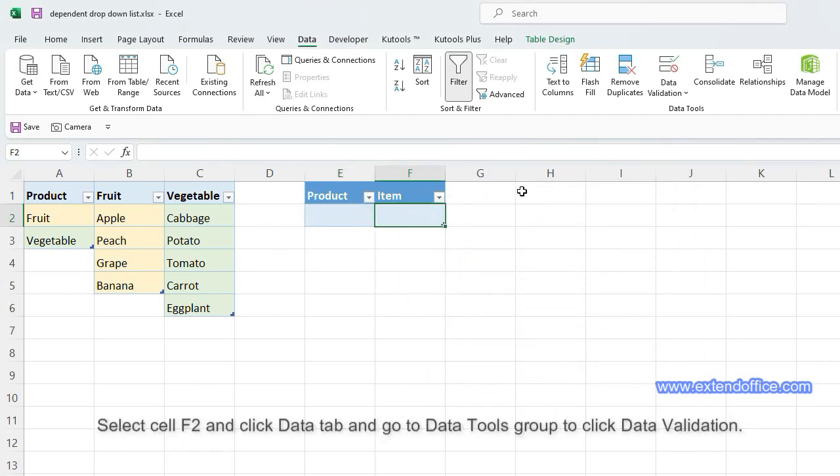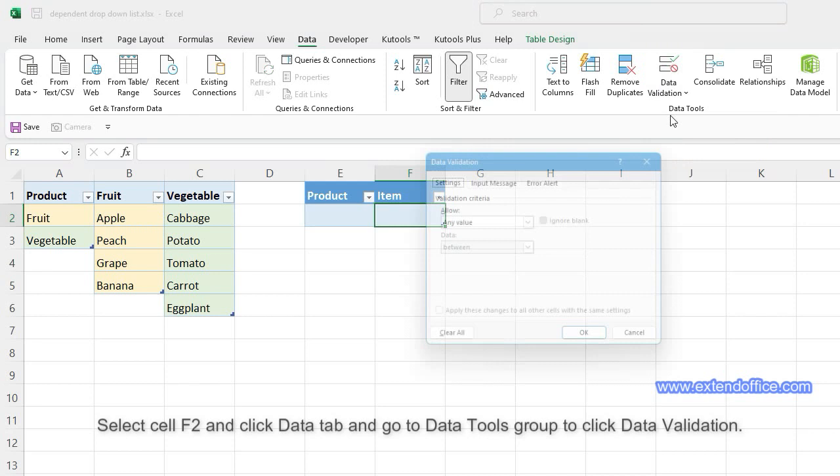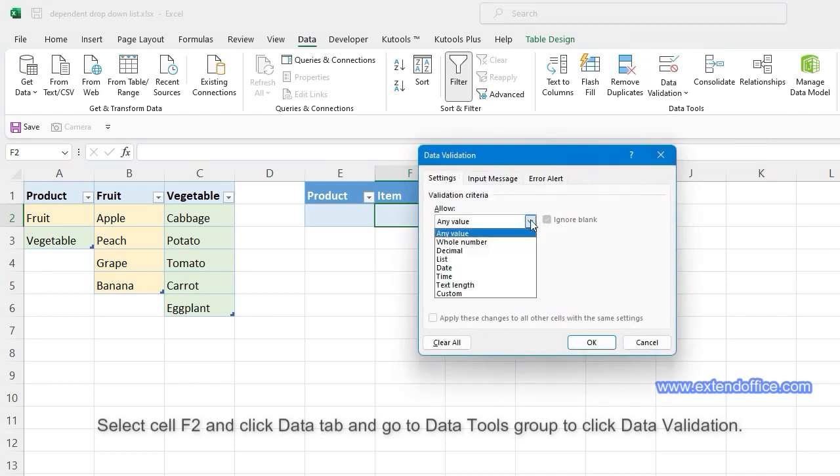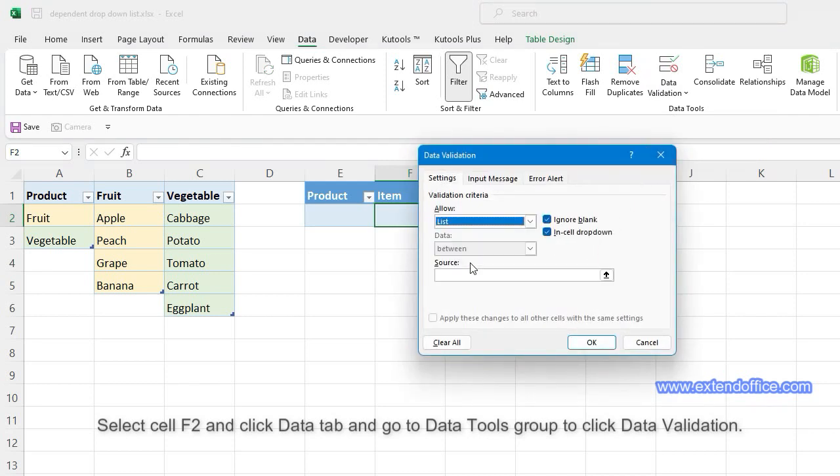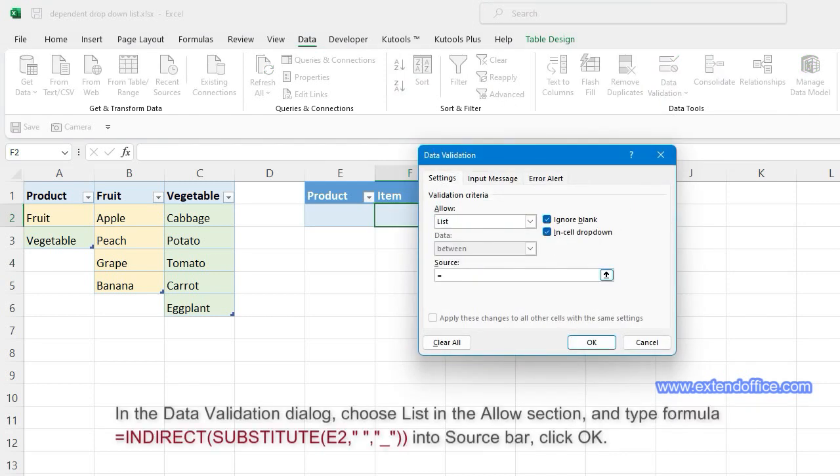Select cell F2 and click the Data tab, go to the Data Tools group, and click Data Validation. In the Data Validation dialog, choose 'List' in the Allow section, type the formula into the Source bar, and click OK.